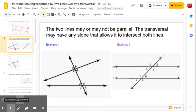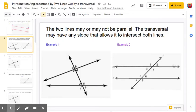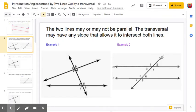I also want to note that sometimes lines can be named with just one letter. The other day we went over naming a line using two points, but sometimes you'll see examples where they just call this line M, line N, and the transversal here is line T.